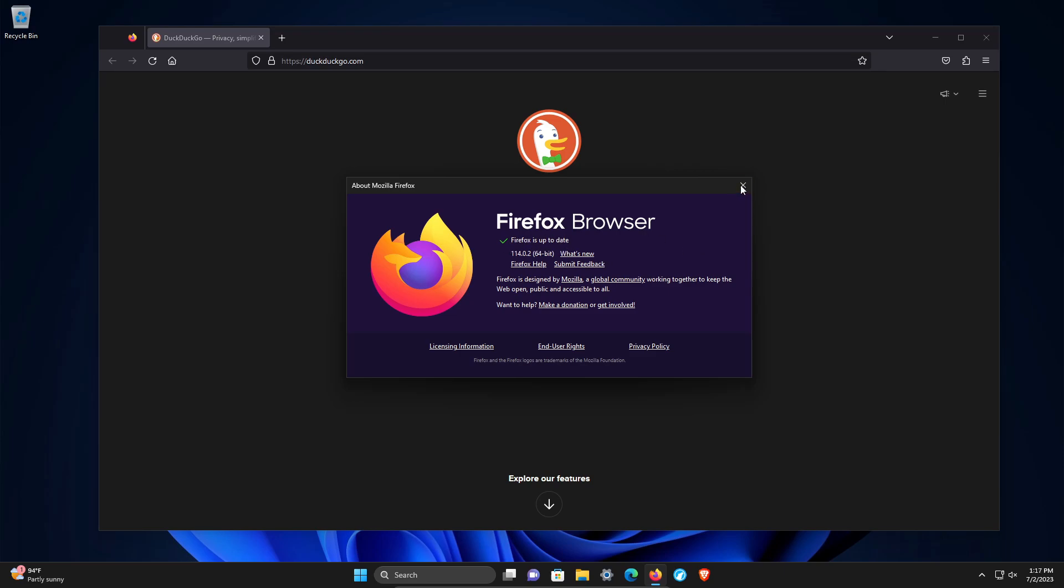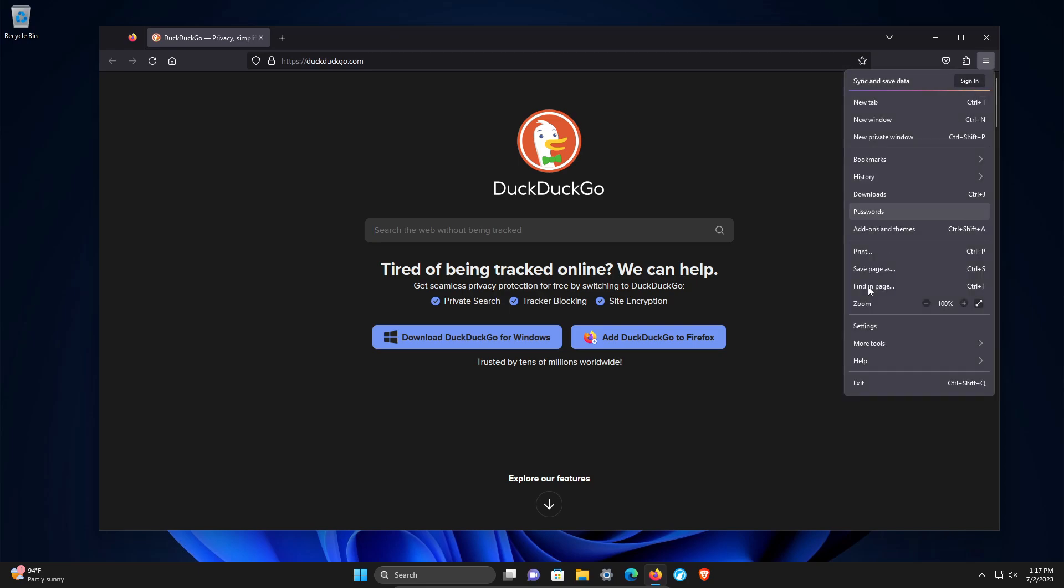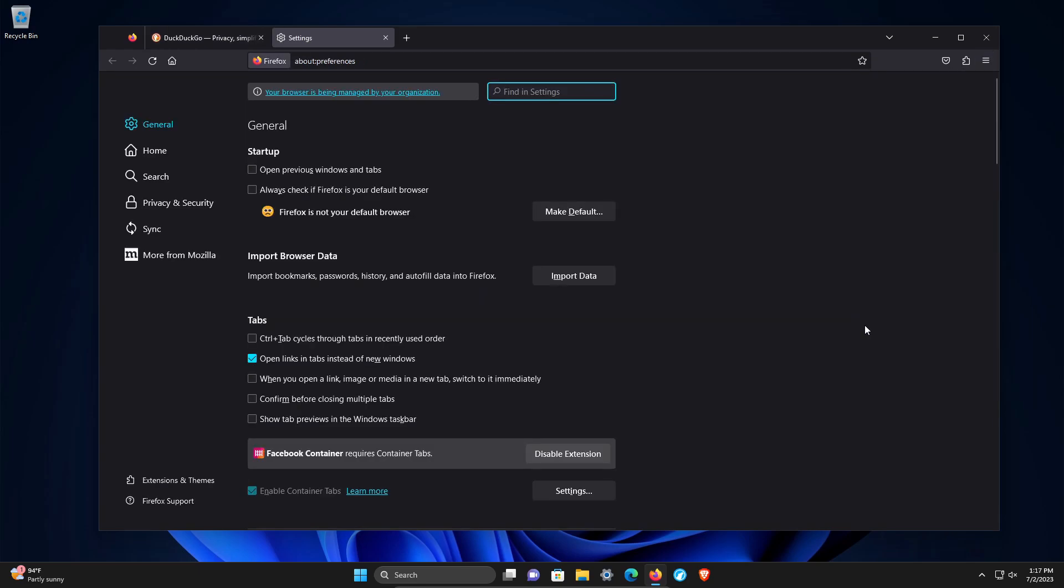We're going to close this and click on the menu and go down to settings. You'll notice right away there is a privacy and security section, but before we go there, we're going to click on search.